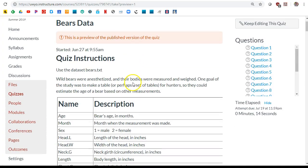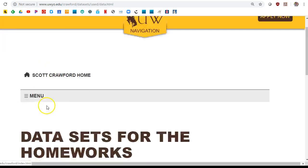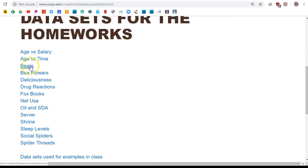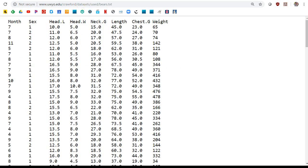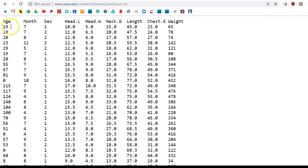For this data set, we'll be looking at the bears data. It can be found in the homework data sets under bears. And you'll notice it has a lot of different things here.